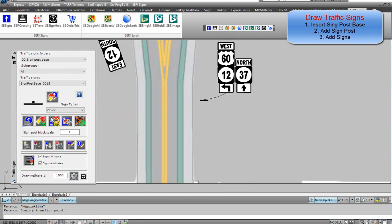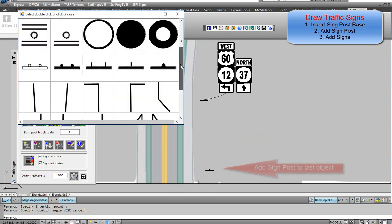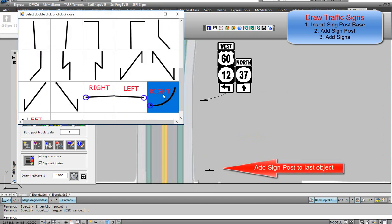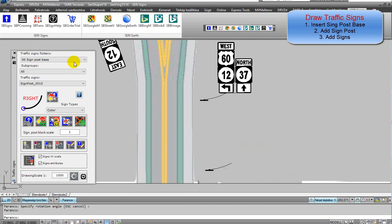First step: insert signpost base. Second step: add signpost to last object. The signpost automatically connects to the signpost base.